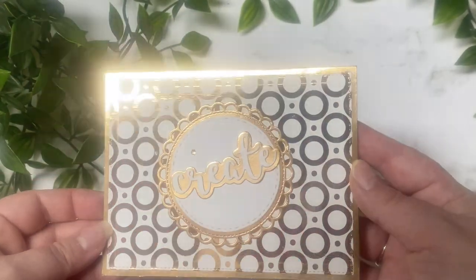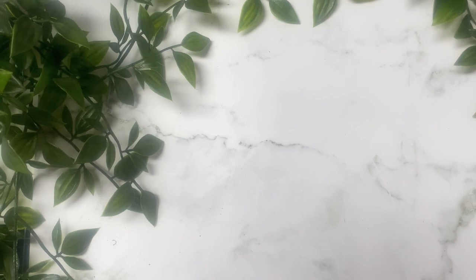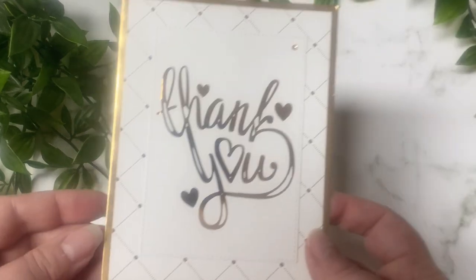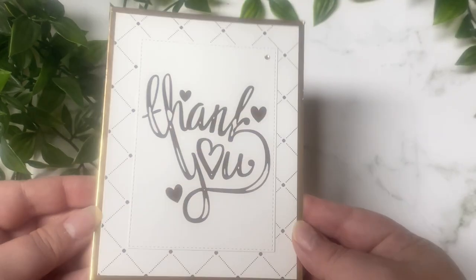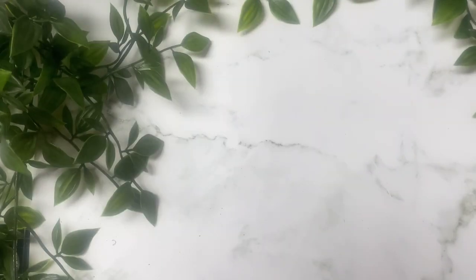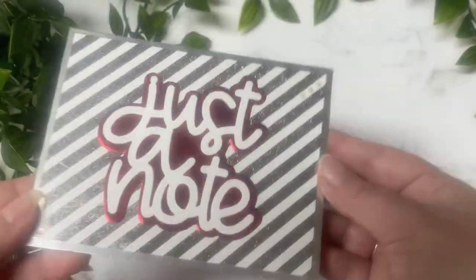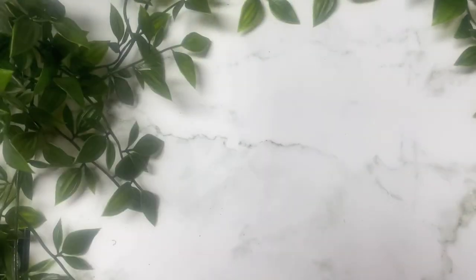These were made with a combination of foil cardstock, foil card bases, and the foiled panels and sentiments along with several different dies from my stash.